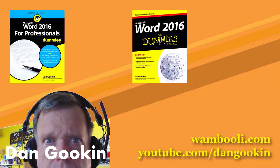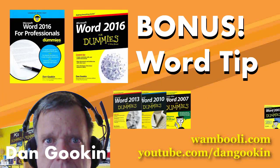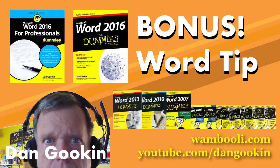I'm Dan Gookin, author of these books on Word, and it's time for this week's bonus word tip.